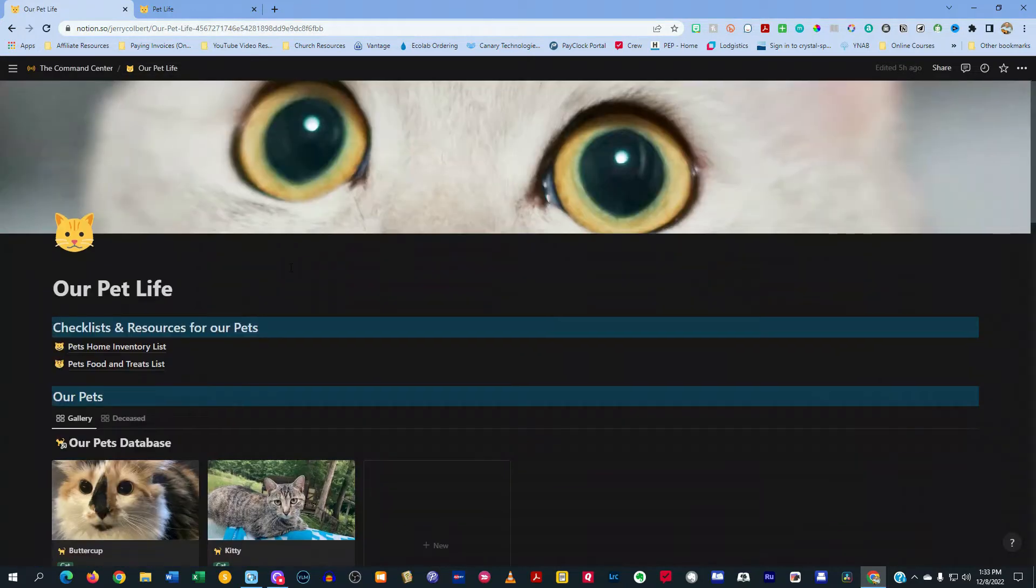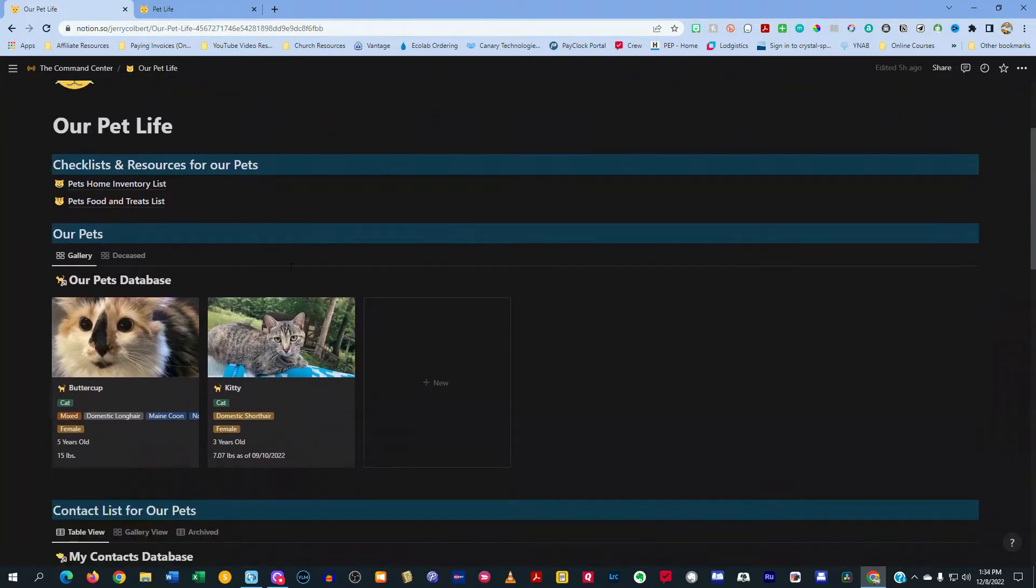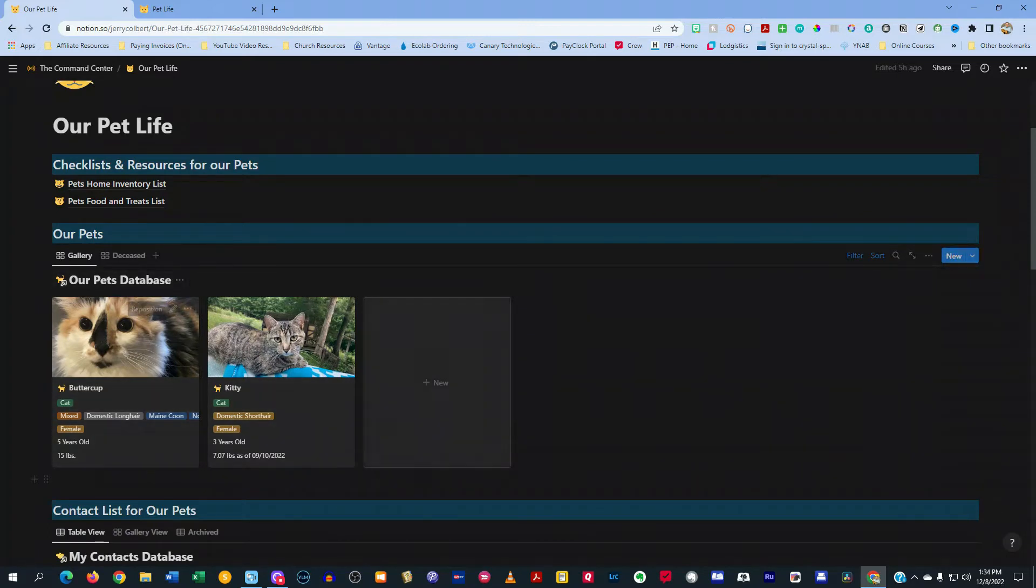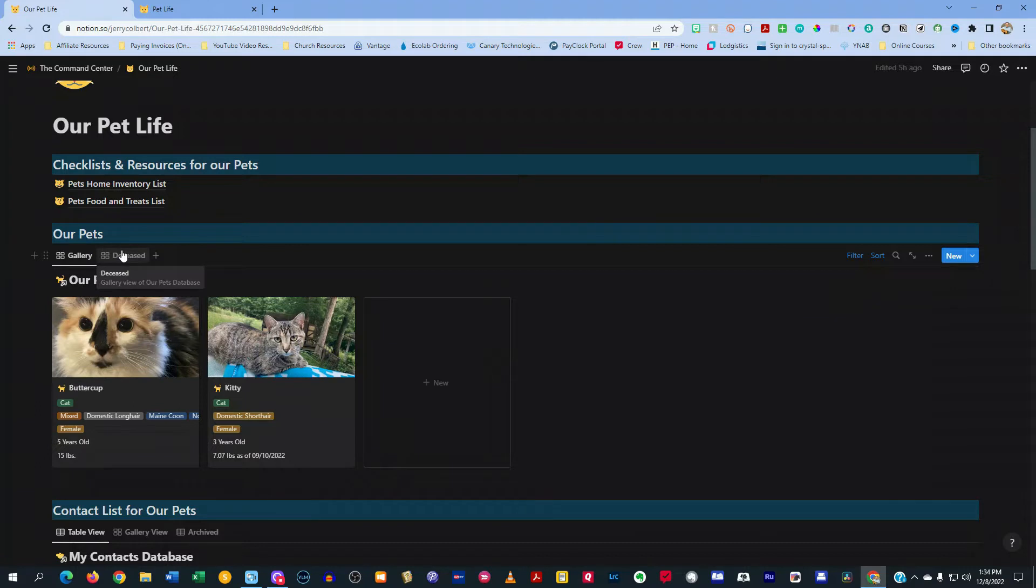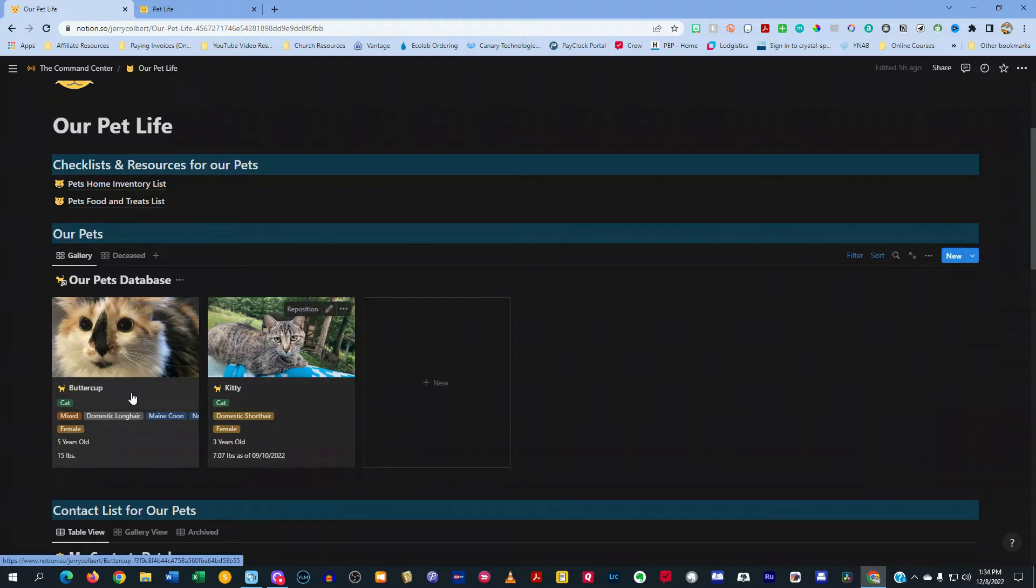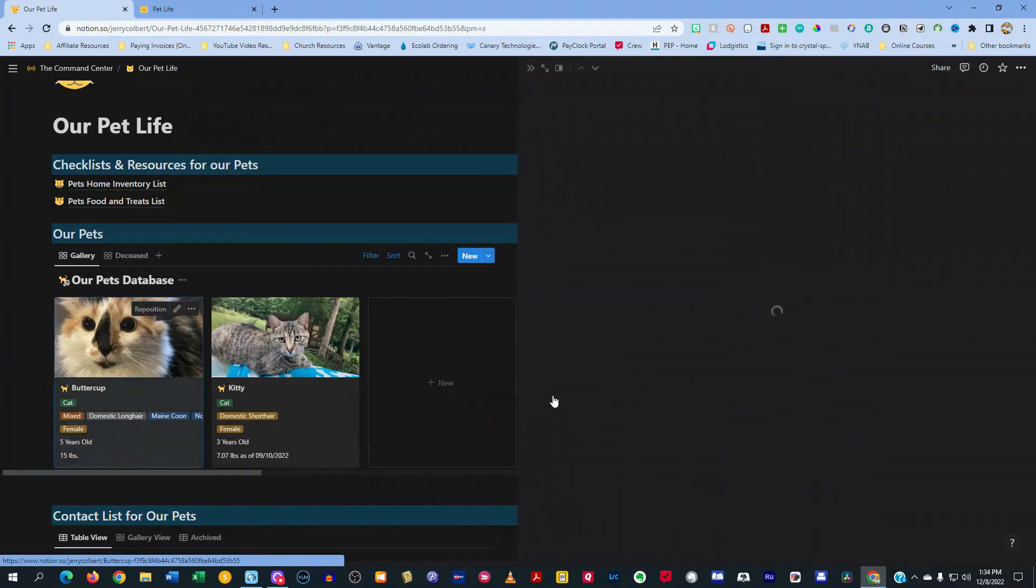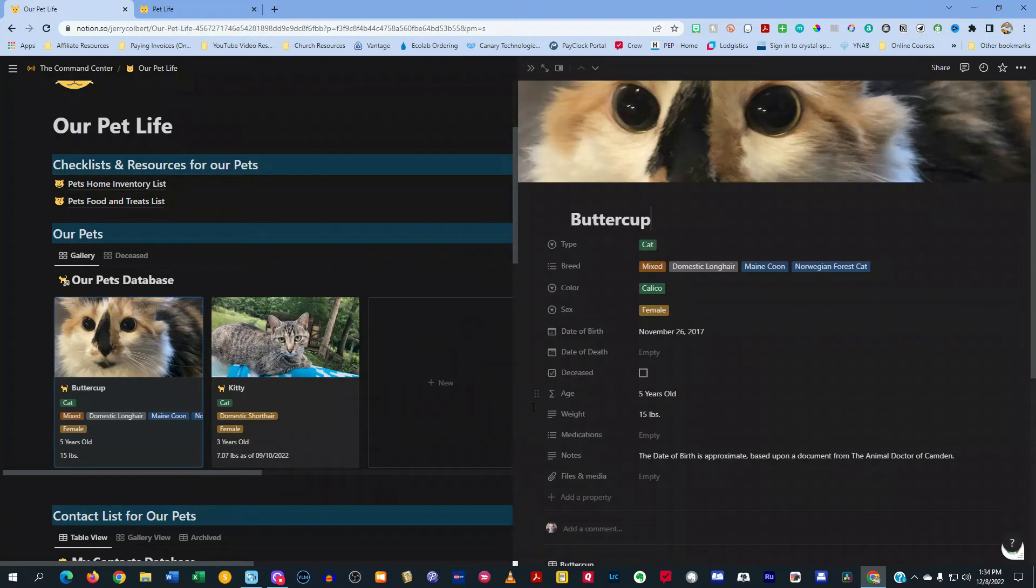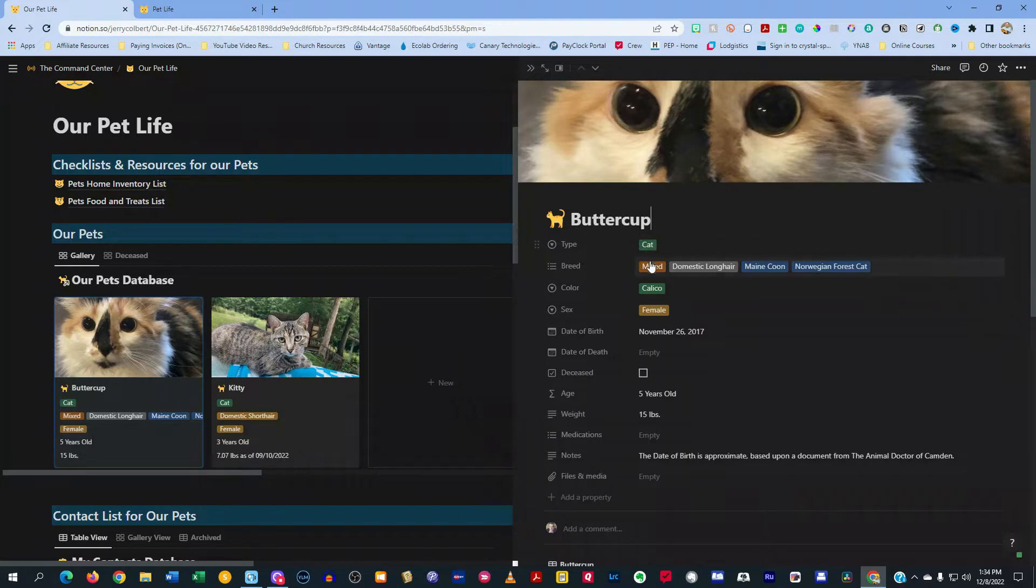Also, if you see here on this page, I have our pets. It's a pet gallery. I have a gallery tab and a deceased tab. And the gallery tab is all my current pets that I have, Buttercup and Kitty here. And when you click on one of them, it's set up to do a side view. And so it gives all the information related to my cat.